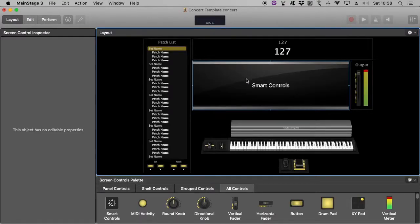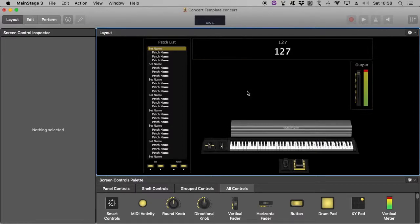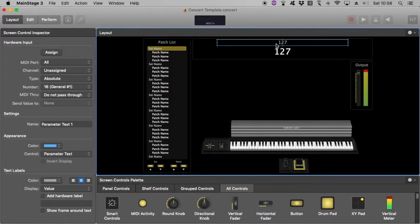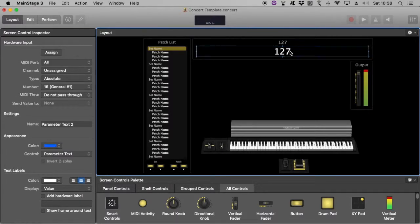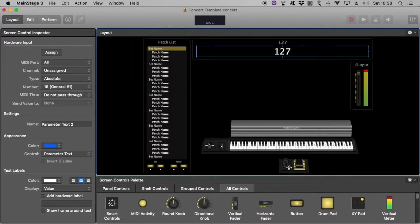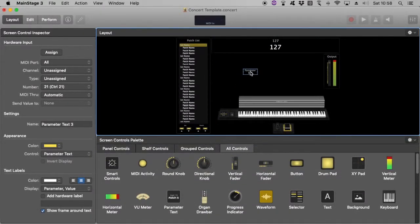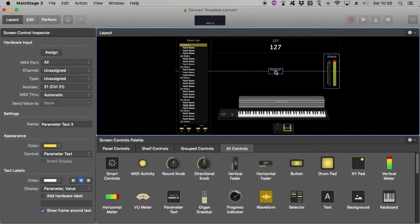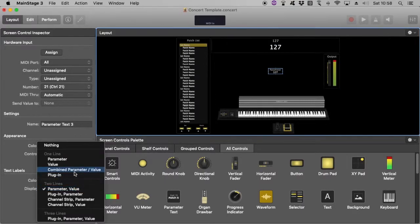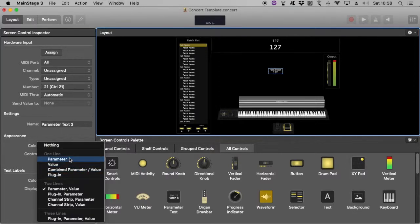Go to Layout, so I can start editing stuff. I don't usually like to have the Smart Controls. That's just my personal taste. What is this? We have parameter text up here. We have parameter text here. I like to have in the center of my Concert here some sort of text that might tell me what's actually happening on that particular patch.